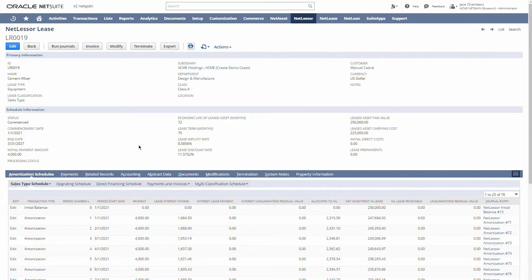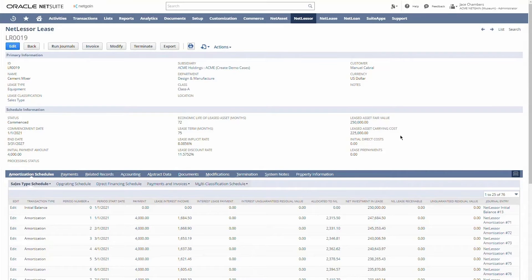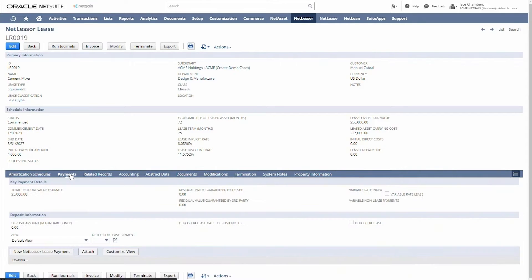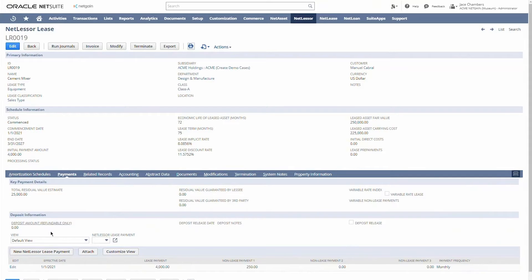We have a calculated implicit rate in the lease, which is basically the present value of all the lease payments relative to the initial fair value or sales price of the asset. We have our lease asset carrying costs, which is our inventory value of this asset. And then on this tab we have all of our payment information throughout the life of the lease.